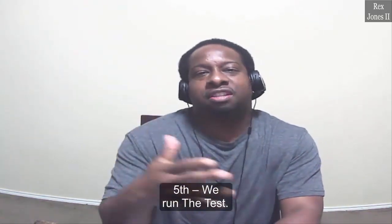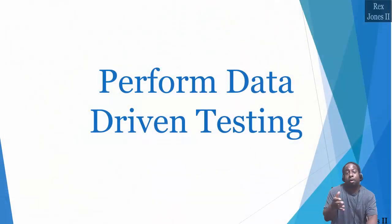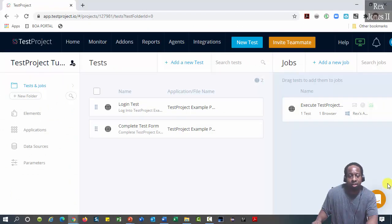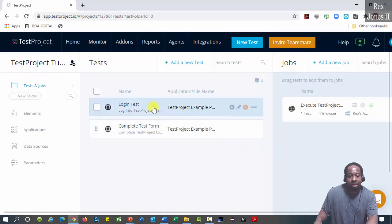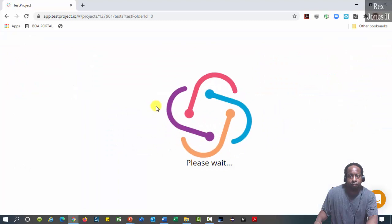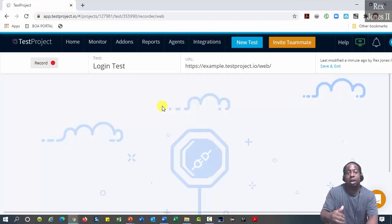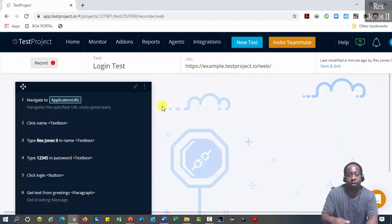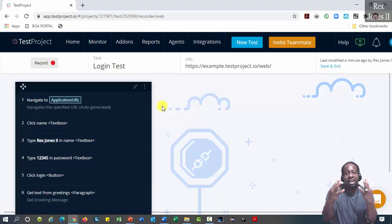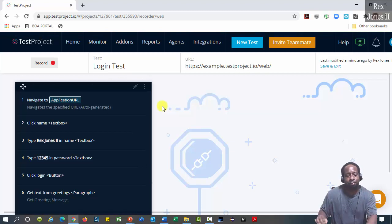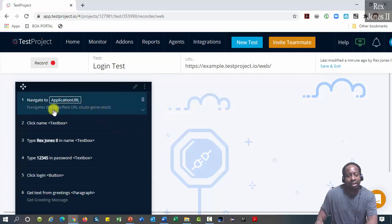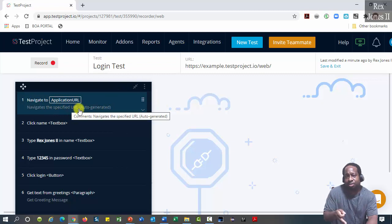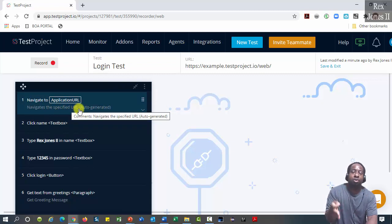We start by having a test. I'm going to use this existing login test. I created this test in a previous video. It has six steps. Do you see application URL in step one? Application URL was parameterized by default.